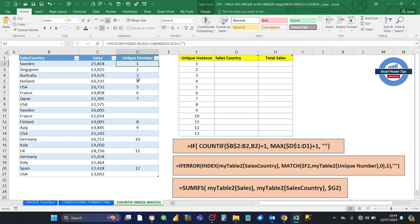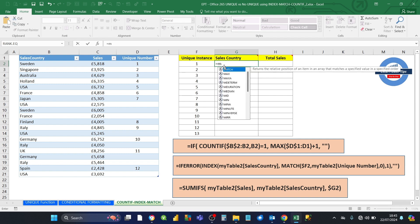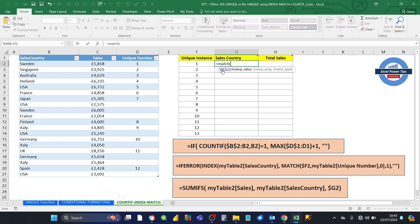What we need to do next is convert these unique sequence numbers into the sales country. In order to do that, we need to know the relative position of each of these numbers in relation to the other numbers in this column. The function that's going to help us do that is the MATCH function. We type the MATCH function in column G — the lookup value is going to be the values already in place from 1 to 13, starting from cell G2. We lock column F with the dollar sign, press F4, and leave the rows relative.